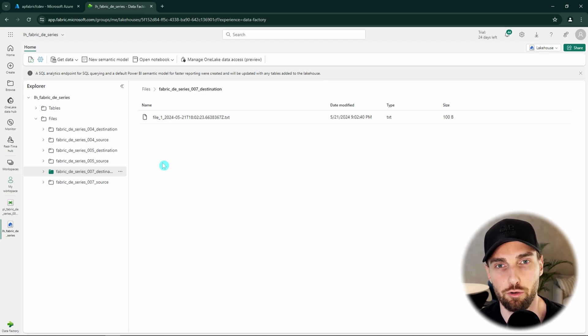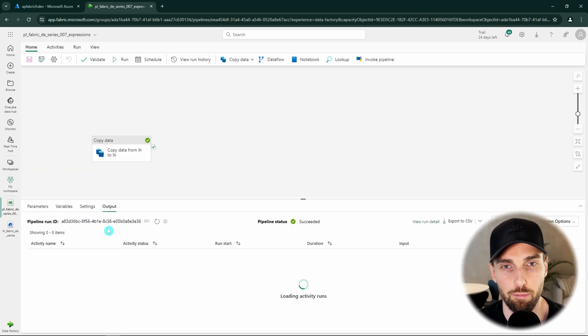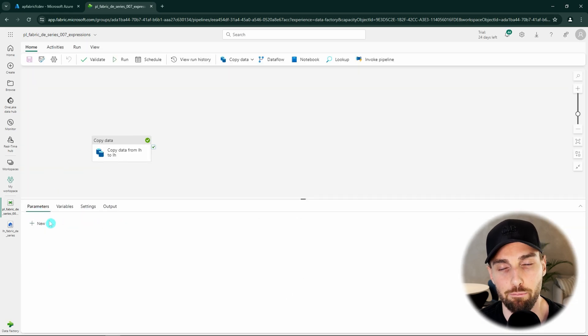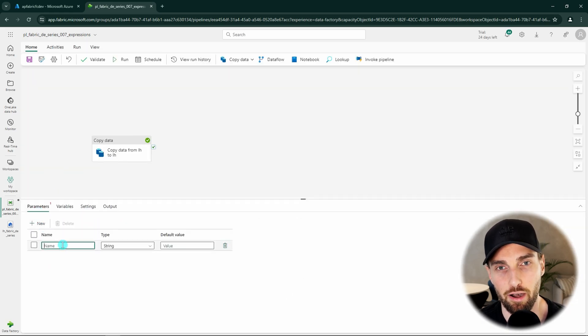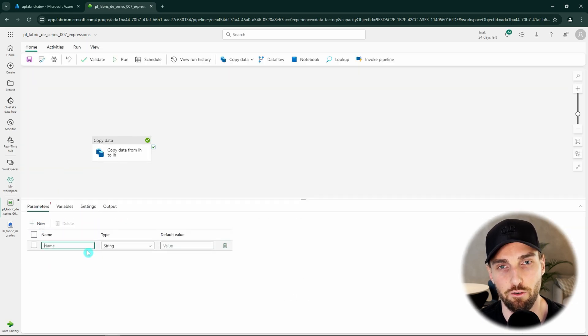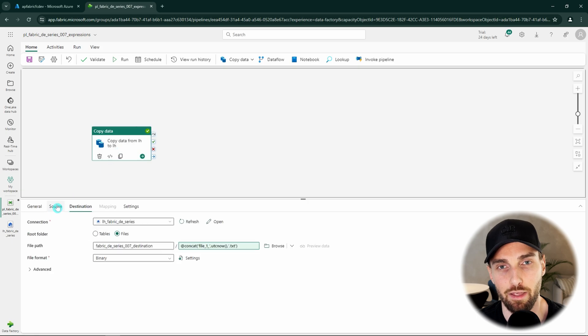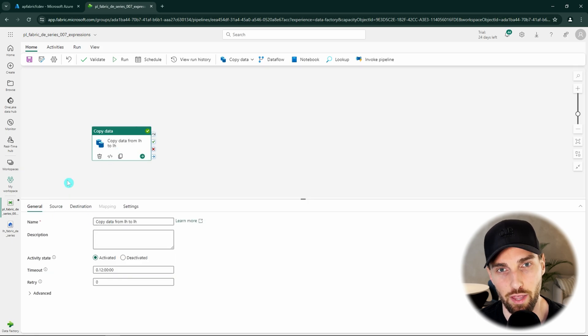Also you could try to add a parameter to your pipeline and then pass down that parameter value to the destination file name and see how that works. But now you should have an idea how these functions expressions and dynamic content work in Microsoft Fabric pipelines.